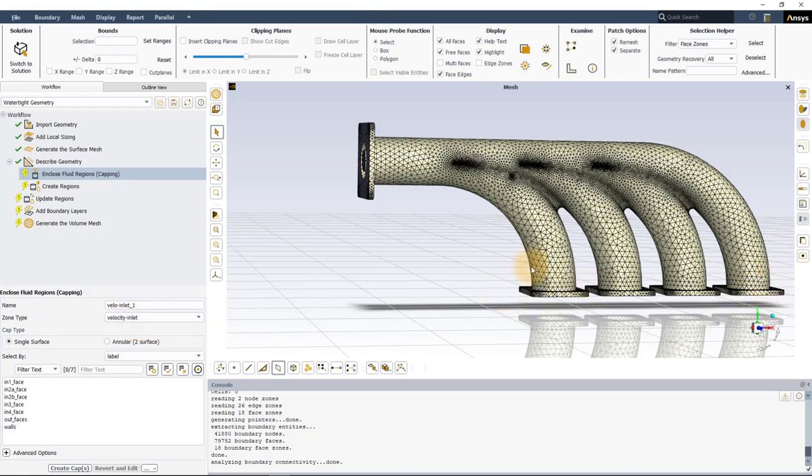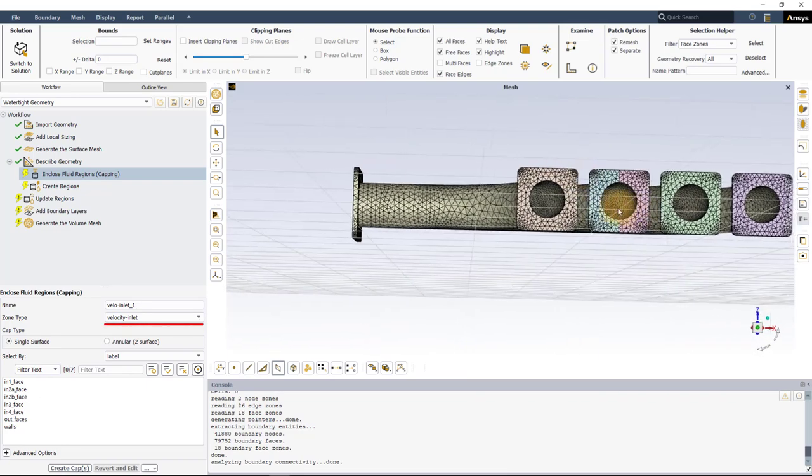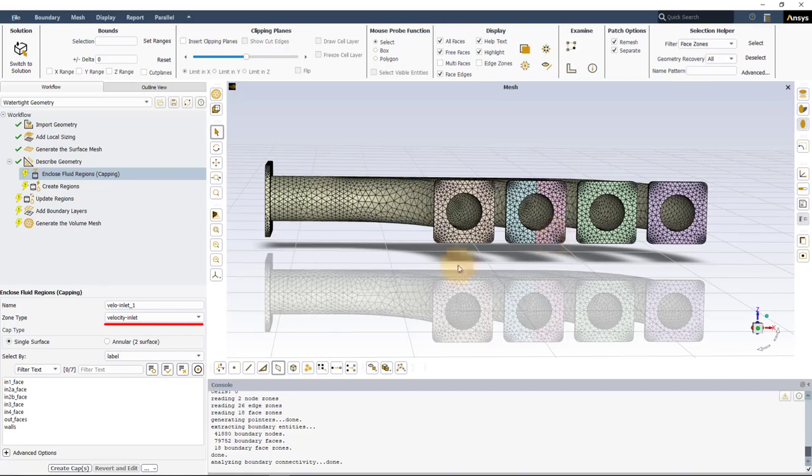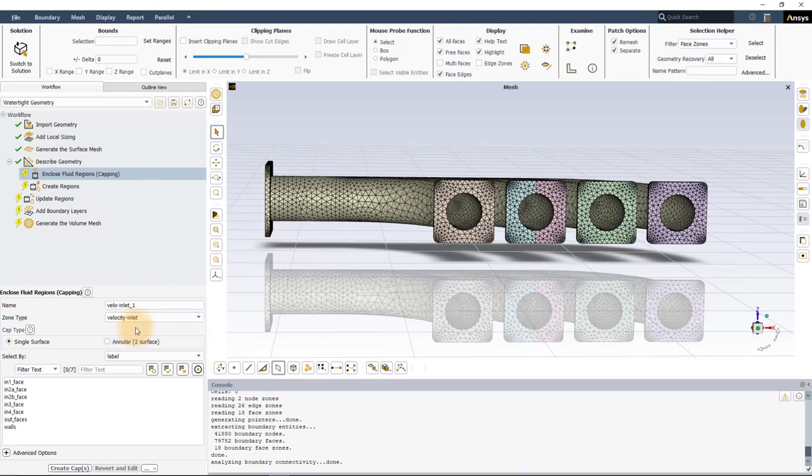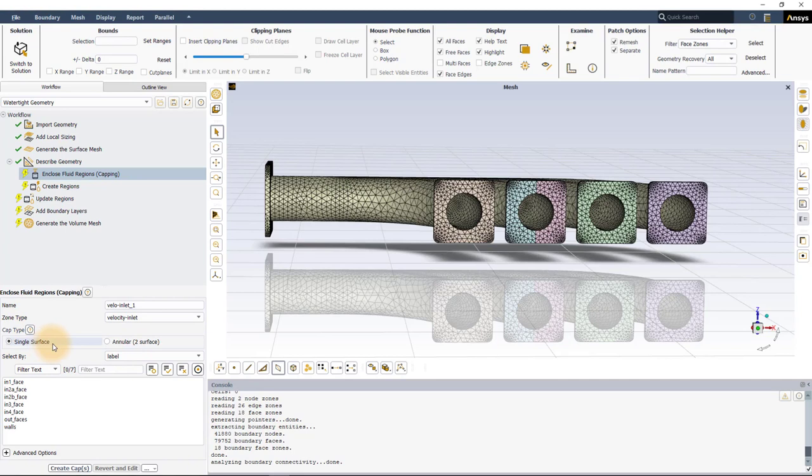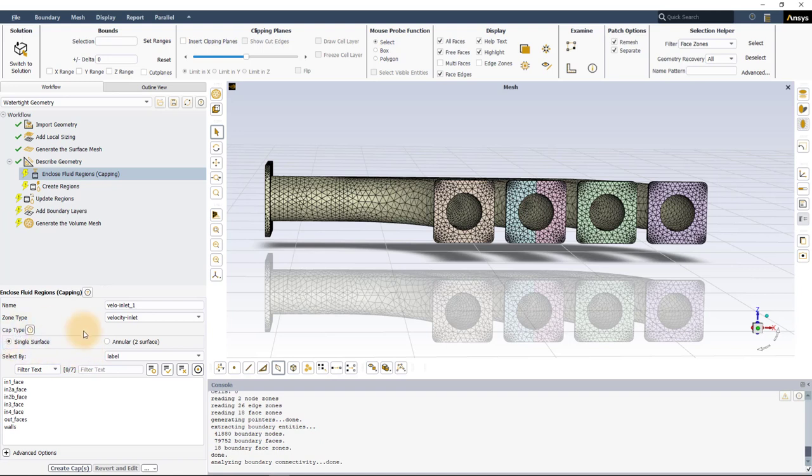Let's first start with the inlets for our case. We will be using the velocity inlet boundary condition for these surfaces. The name field is auto-populated depending on the chosen zone type. You can either keep this default or change it as needed. We will use the default name for this demo. There are two types of cap types that the user can choose from: single surface or annular two-surface. If the opening is annular or ring-like, the annular option needs to be used. For all other openings, we can use the single surface type. We will first use the single surface cap type and will look at three different ways to create cap surfaces at inlet planes.